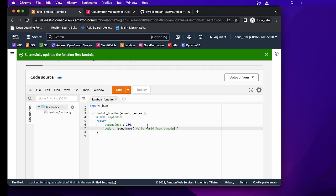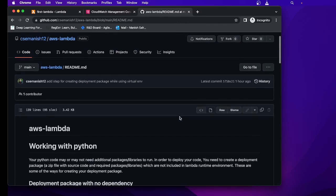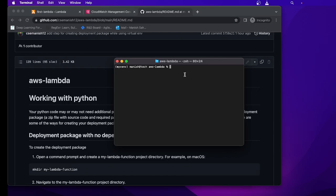If you have not watched my previous videos, please watch them first and then continue with this one. I've created a README file where you can see how to create a deployment package — which is basically a bundle of all your code and dependencies that you can deploy on AWS Lambda.